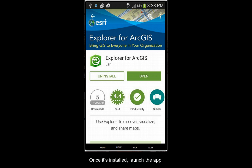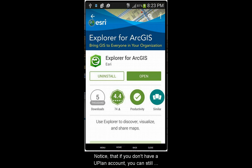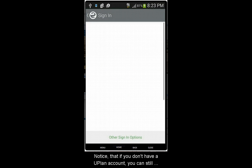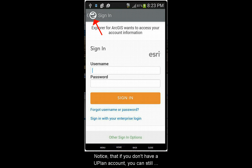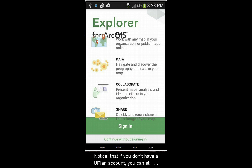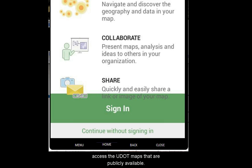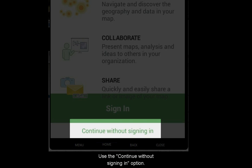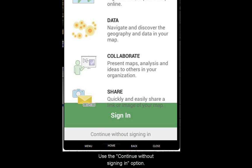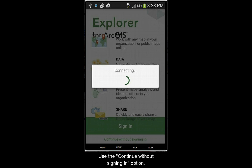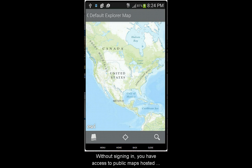Once it's installed, launch the app. Notice that if you don't have a Uplan account, you can still access UDOT maps that are publicly available. To do that, use the Continue Without Signing In option.